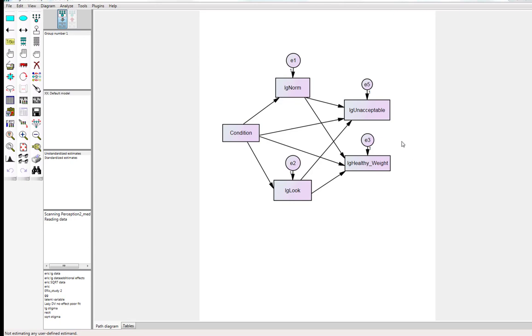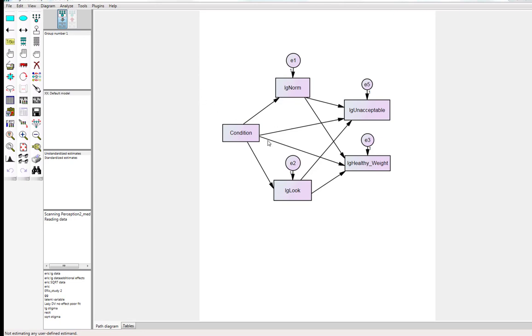So the indirect effects from condition can work from condition through this mediator here, norm, onto unacceptable weight, and from condition to look onto unacceptable weight. And the same thing applies to healthy weight as well. We can go through this mediator or we can go through this mediator. So in this model there's two indirect effects we need to look at: the effect of condition on unacceptable weight through these two mediators, and the effect of condition on healthy weight through these two mediators.